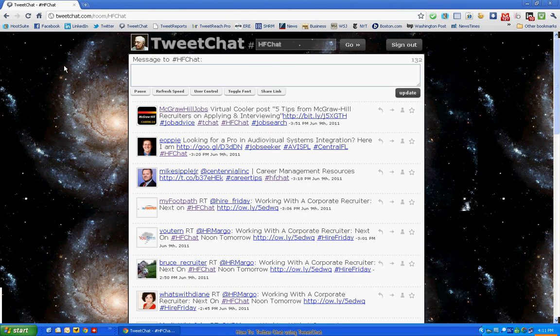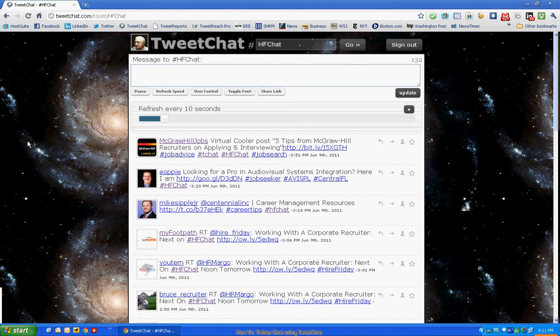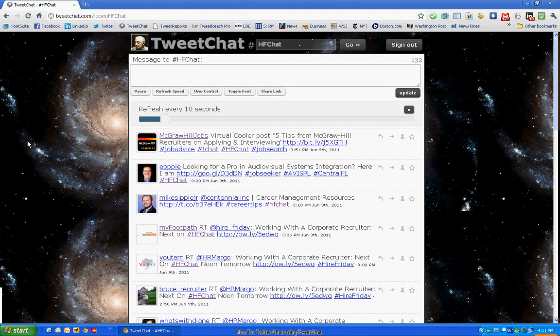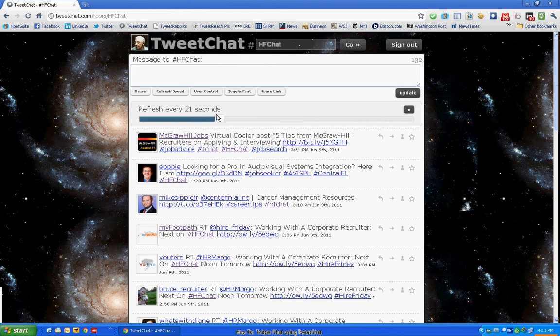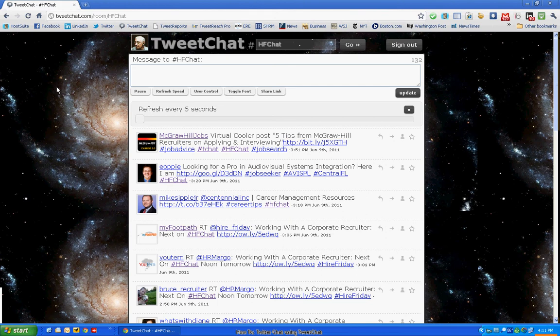The refresh speed is the button next to that one. The default is to refresh every 10 seconds. Now that's probably fast enough for beginners if you're an experienced user. I normally set it to every 5 seconds, but you can move the slider either way depending on what your comfort level is. I recommend that for a rapid chat like TweetChat, you go to the low end of the scale rather than the high end, or you will get behind rather quickly.